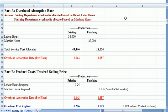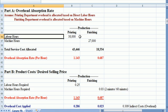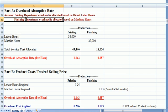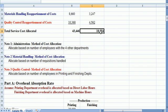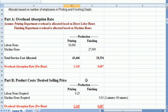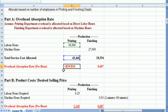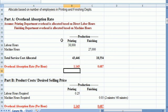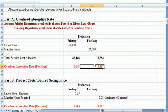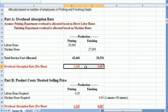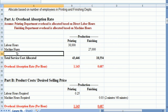The other step that we had to do in this problem was the overhead absorption rate which says printing costs are allocated based on direct labor hours. Finishing department costs are allocated based on machine hours. So I took the totals from above right here for printing and finishing. And I did the total cost in blue divided by the activity rate, labor hours for printing in green. And I got an absorption rate per hour. I did the same thing for finishing. Cost in blue divided by machine hours in green which is the activity level. And that's the amount of overhead I'm going to apply based on these levels of activity.